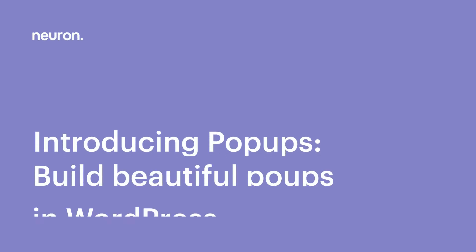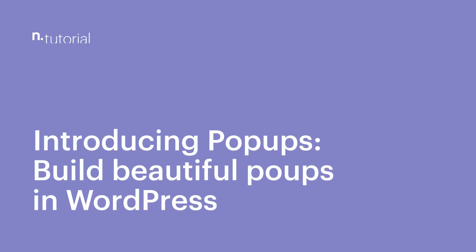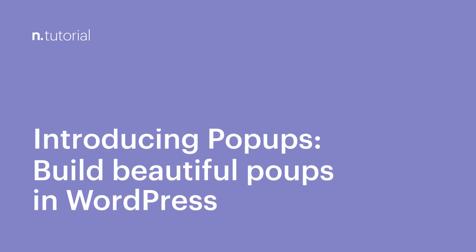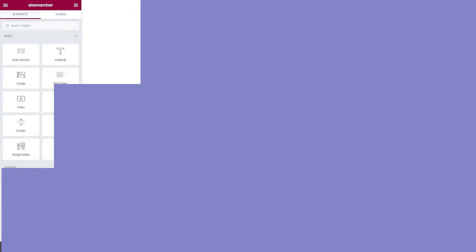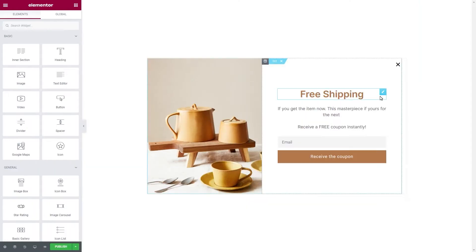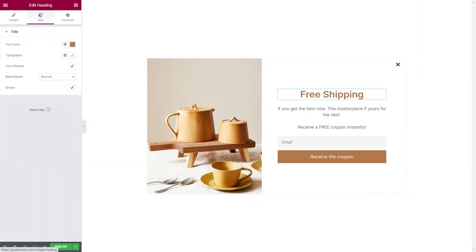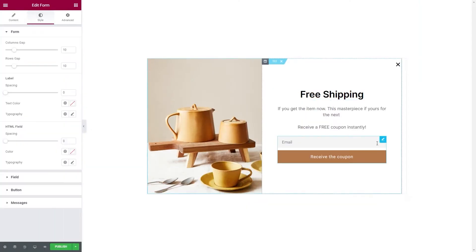Greetings from Neuron Themes! Pop-ups are call-to-action models that take over the page at specific moments to grab the user's attention.